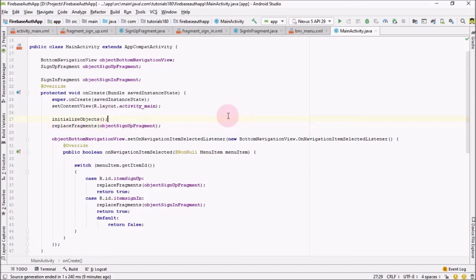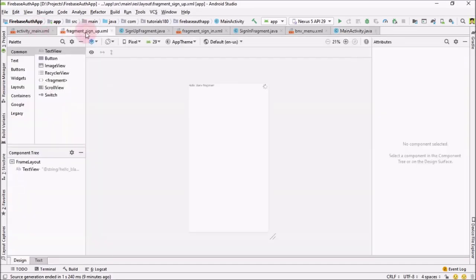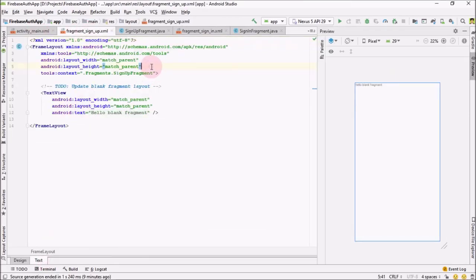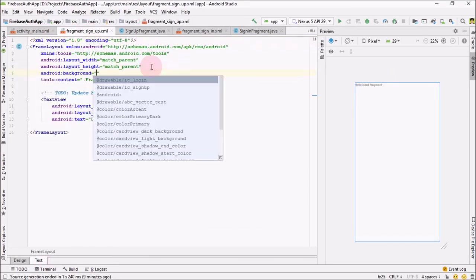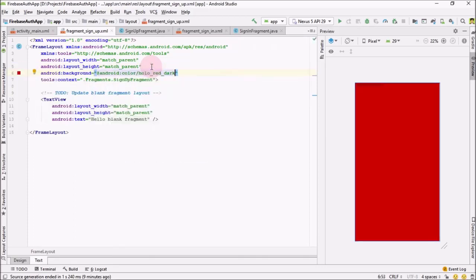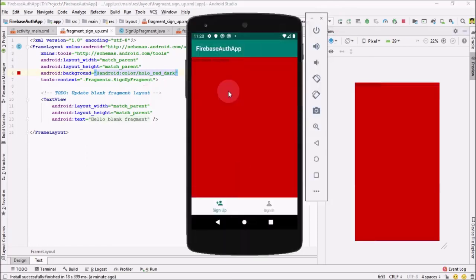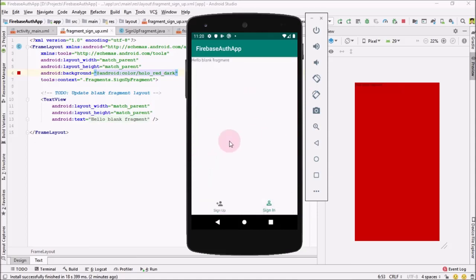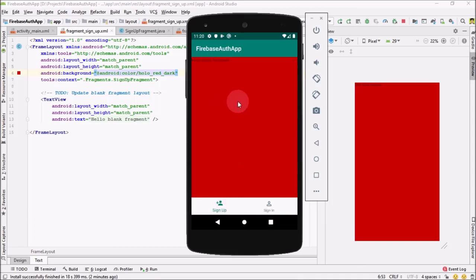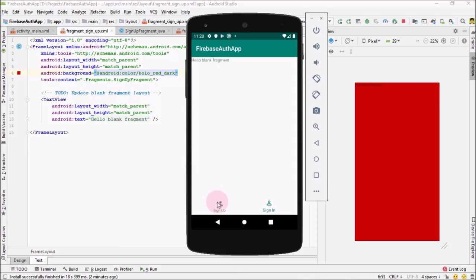Before running the application, go into the sign-up fragment and change the background color so we can differentiate fragments when we run the app — set it to android color dark. Now click the run icon and run the application on your emulator. Our application is up and running — the sign-up fragment is shown by default, and clicking the navigation item switches to the sign-in fragment. That's it for this part. In the coming part we're going to work on the design of our sign-up and sign-in fragments, and after that we'll be working on user authentication using Firebase Authentication. See you in the next video.